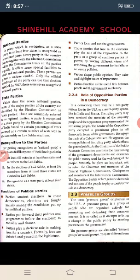Conditions for getting recognition as a national party: a party has to fulfill any one of the following conditions. At least 6% of the votes in at least 4 states and members elected to the Lok Sabha. In the election of Lok Sabha, at least 2% of the members from at least 3 states are elected to Lok Sabha.